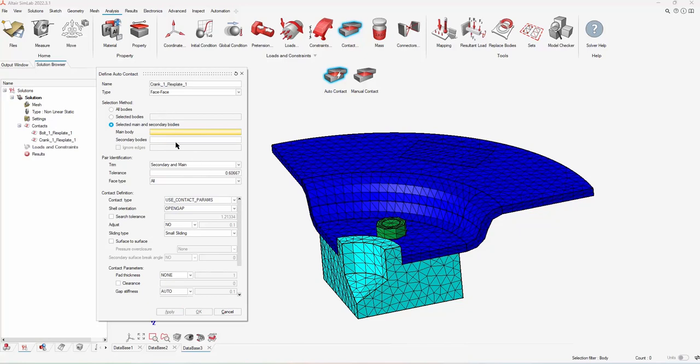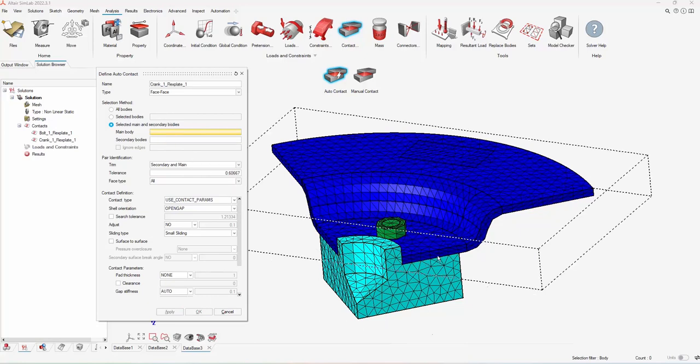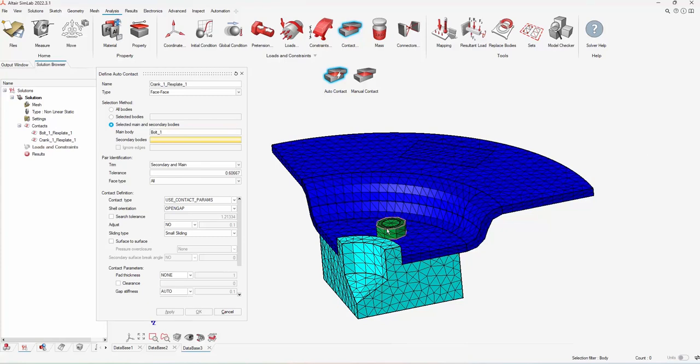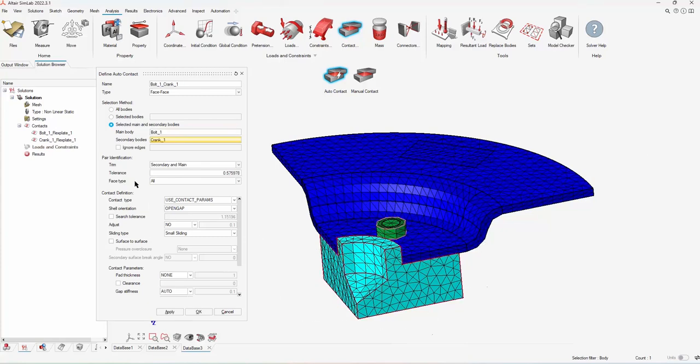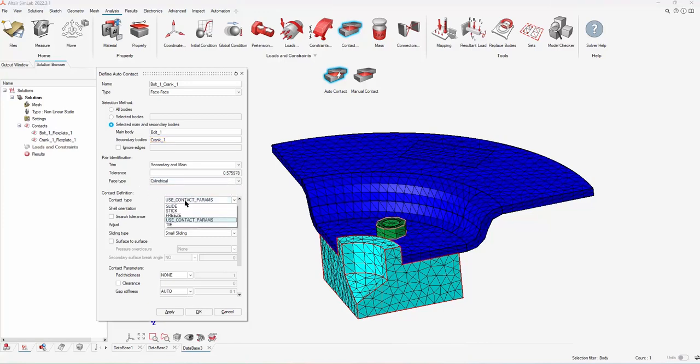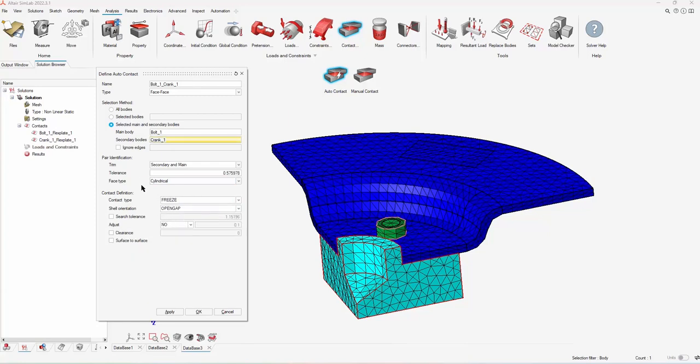Then for this last contact, I am going to do between the bolt and the crank itself. And because this is going to be a cylindrical face, I'll change that face type to cylindrical, and I'm going to choose a freeze contact here so it enforces the motion between surfaces.